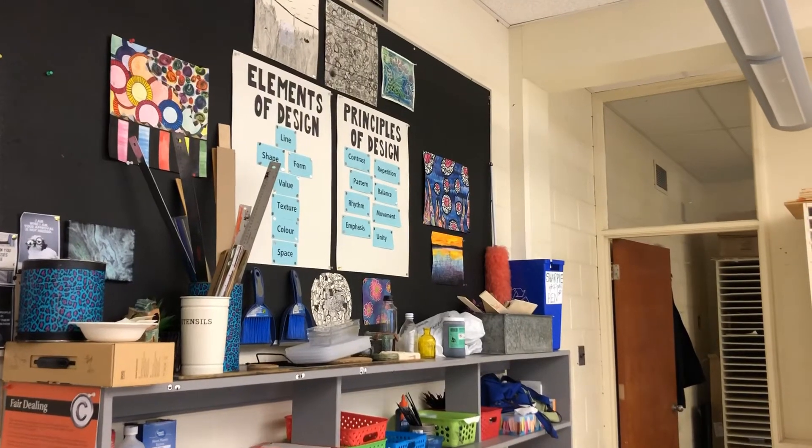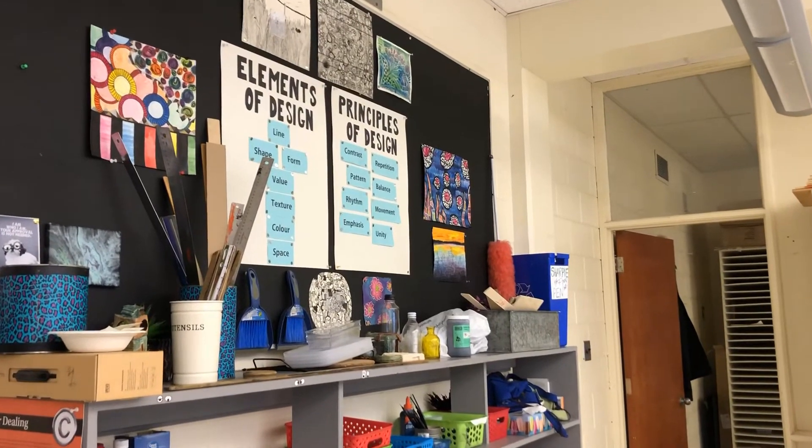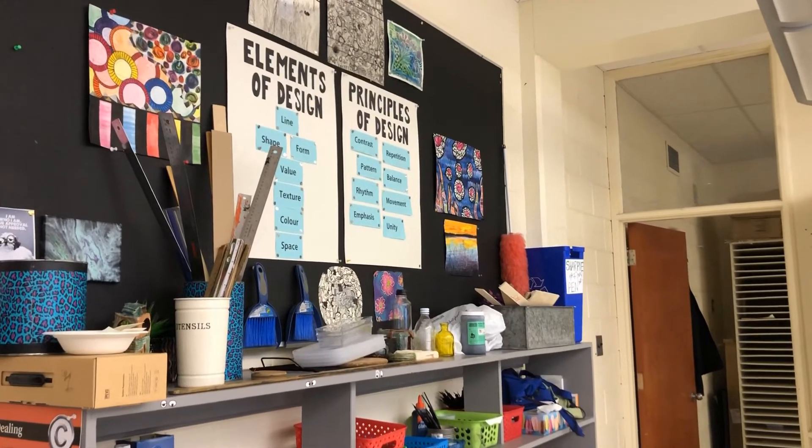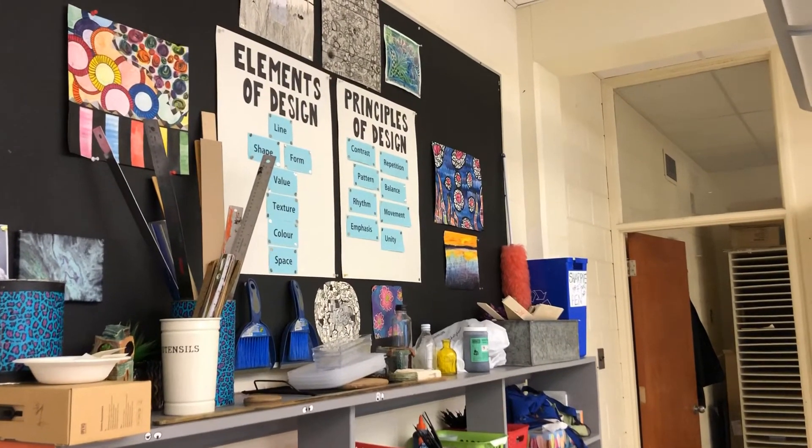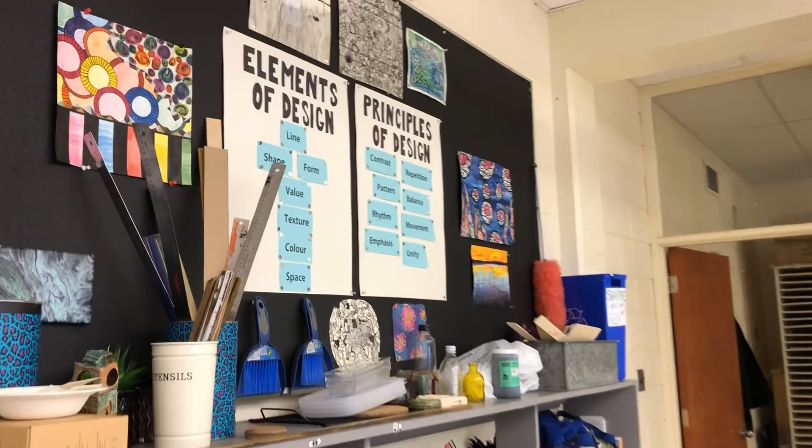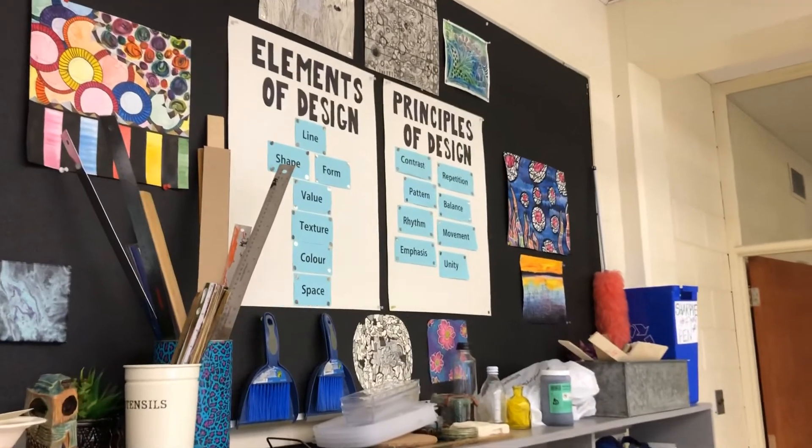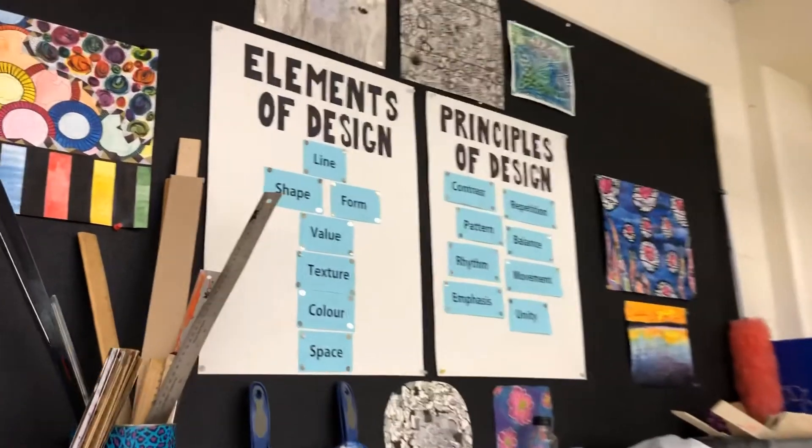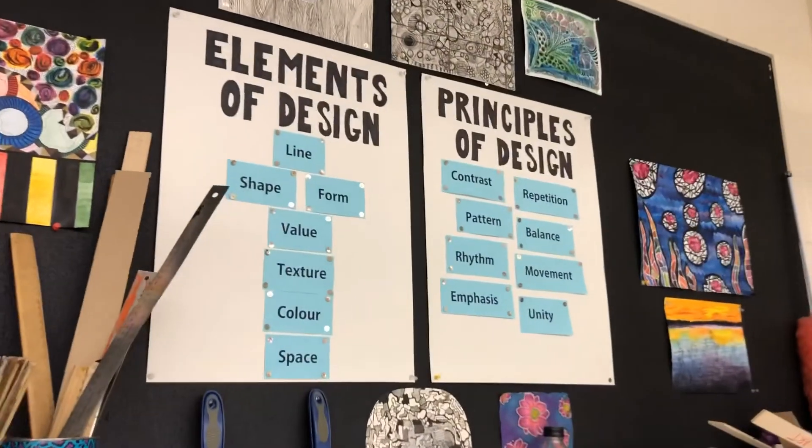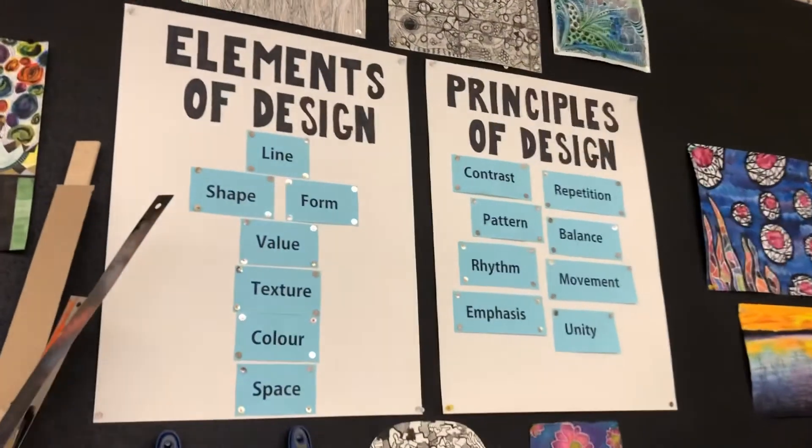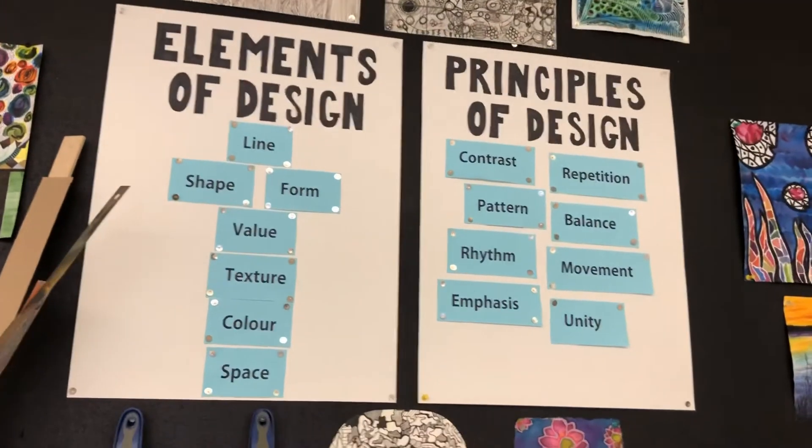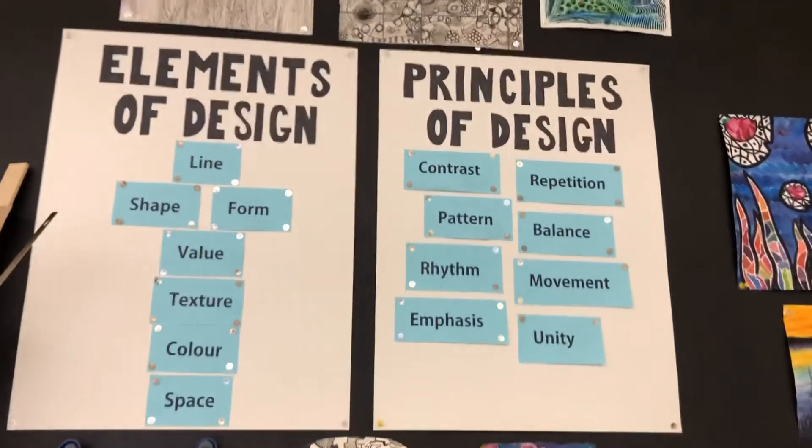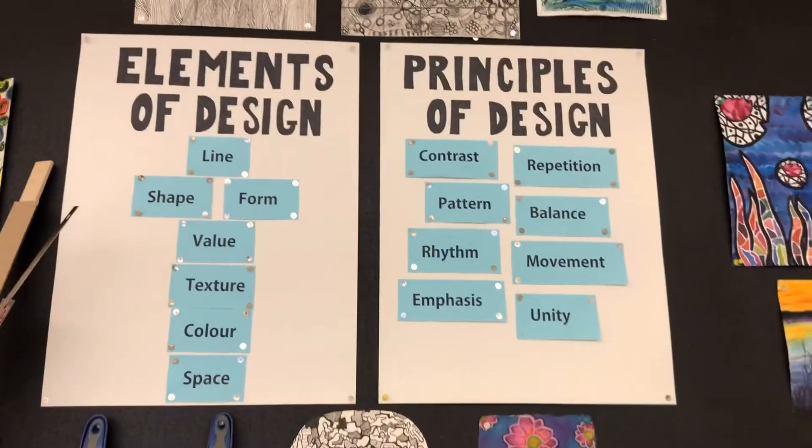In visual art class, we always want to be learning and growing and getting better as an artist. And one of the ways we can do that is we use what's called the principles and elements of design to make our art better and more successful.